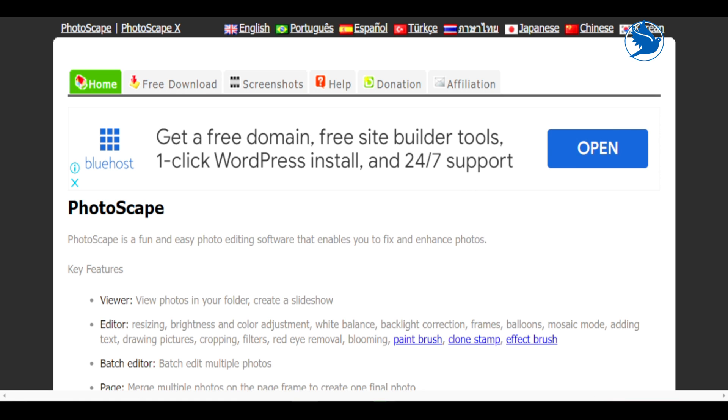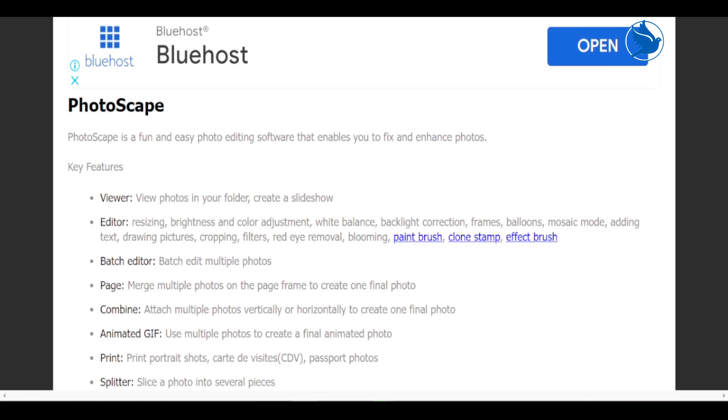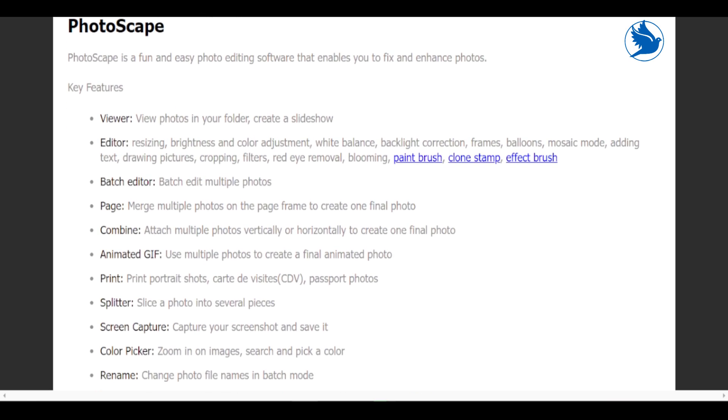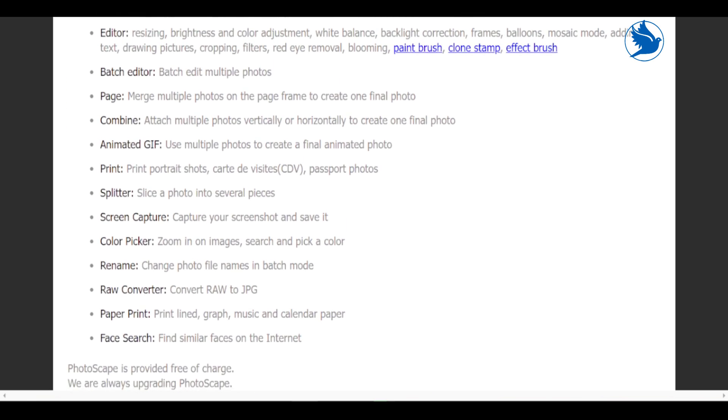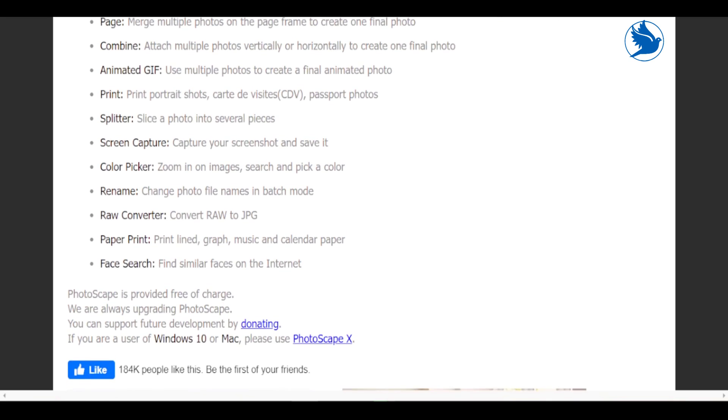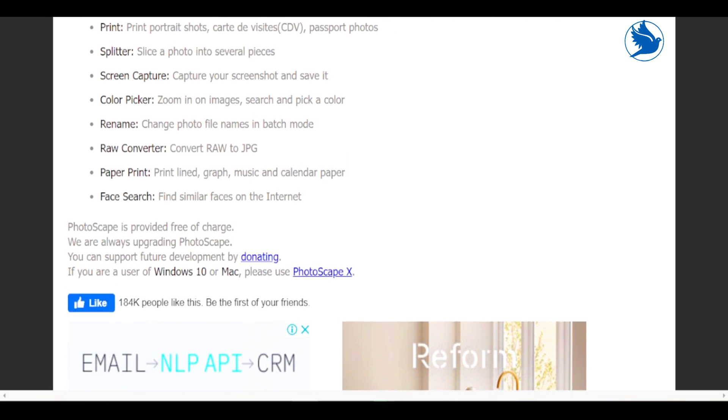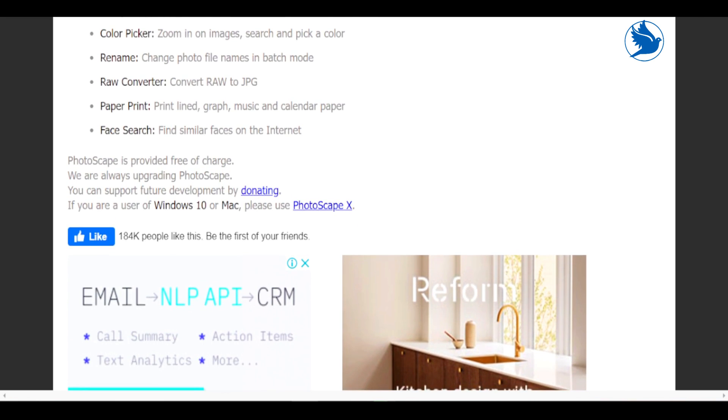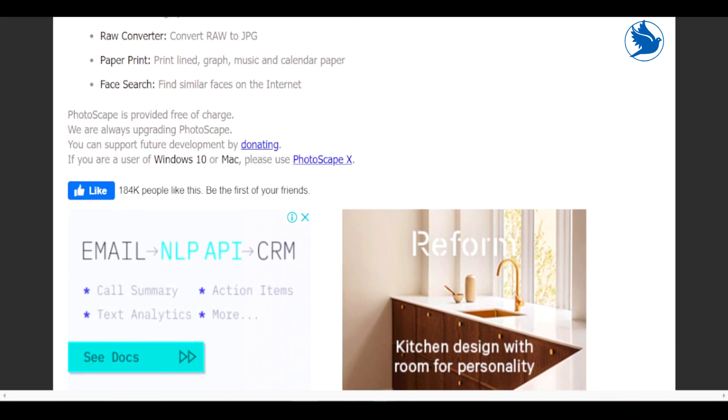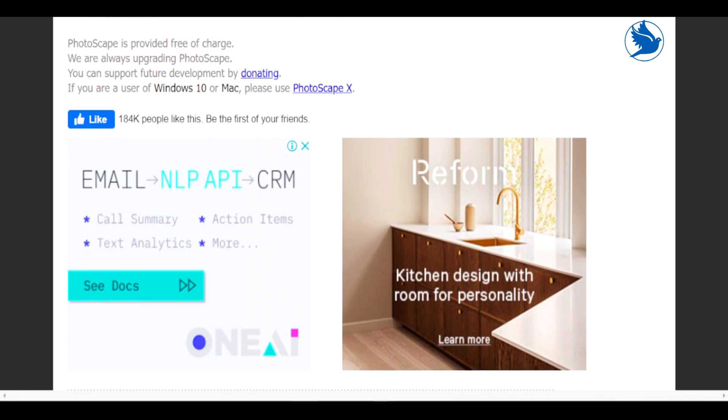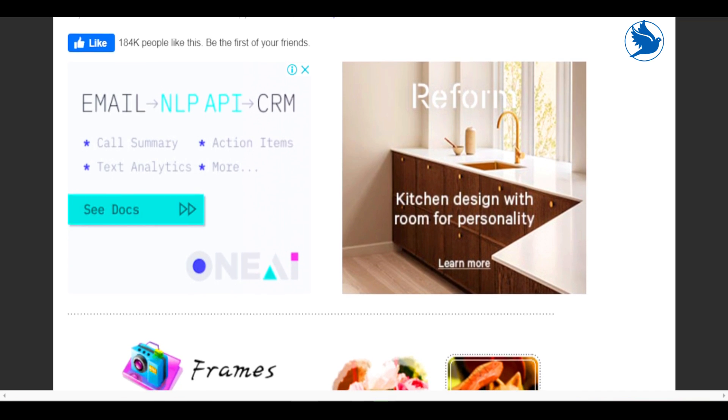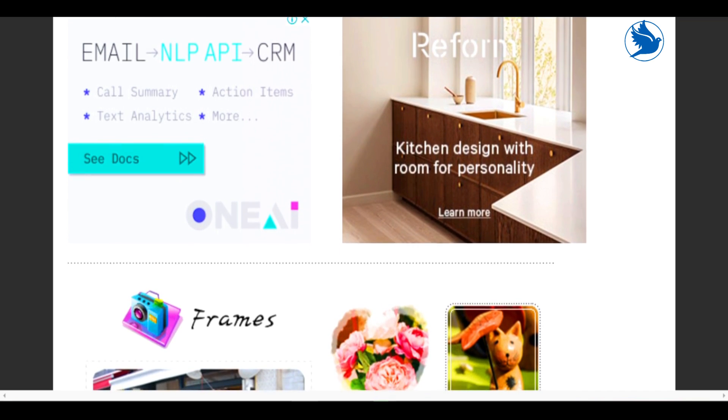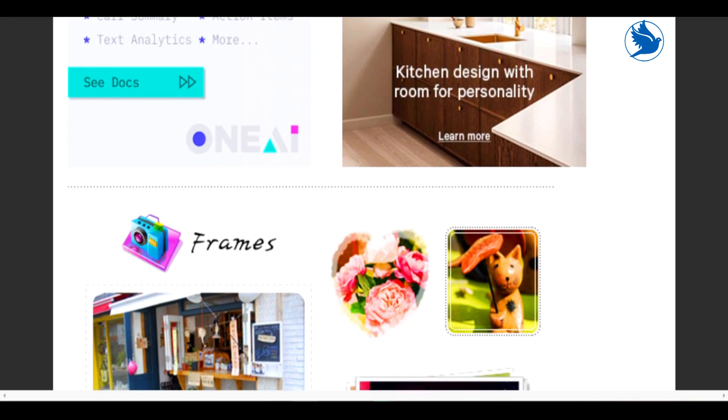Batch processing. In the batch editor, you can apply almost all the functions available in the editor to multiple files at once. That includes frames, objects, text, color and tone adjustments, sharpening, resizing, and many of the effects. You can review the results before exporting one or all of the photos with your changes. You can also save your batch editor settings as a configuration file to reuse later.